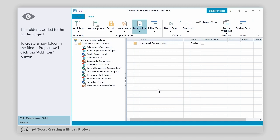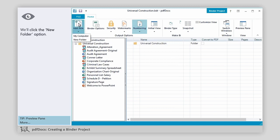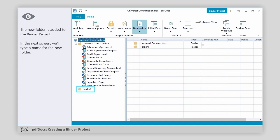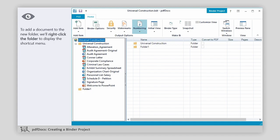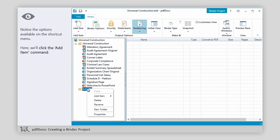To create a new folder in the binder project, we'll click the Add Item button. We'll click the New Folder option. The new folder is added to the binder project. In the next screen, we'll type a name for the new folder.